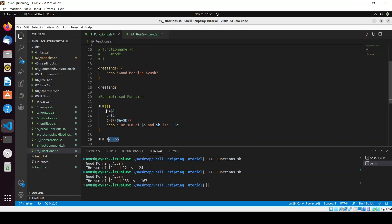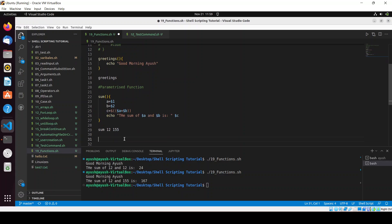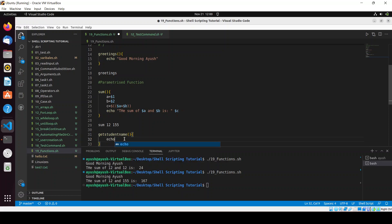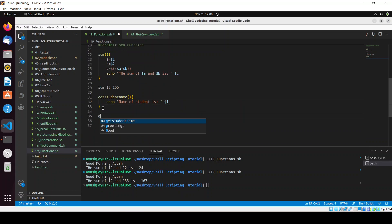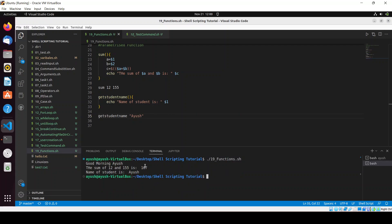This is the basic functionality of parameterized functions — we pass parameters and computation happens on those parameters. Let me create another example: a function called 'get_student_name' that echoes 'Name of student is $1'. Calling it with 'ayush' prints 'Name of student is ayush'. That's how you pass parameters in shell scripting.